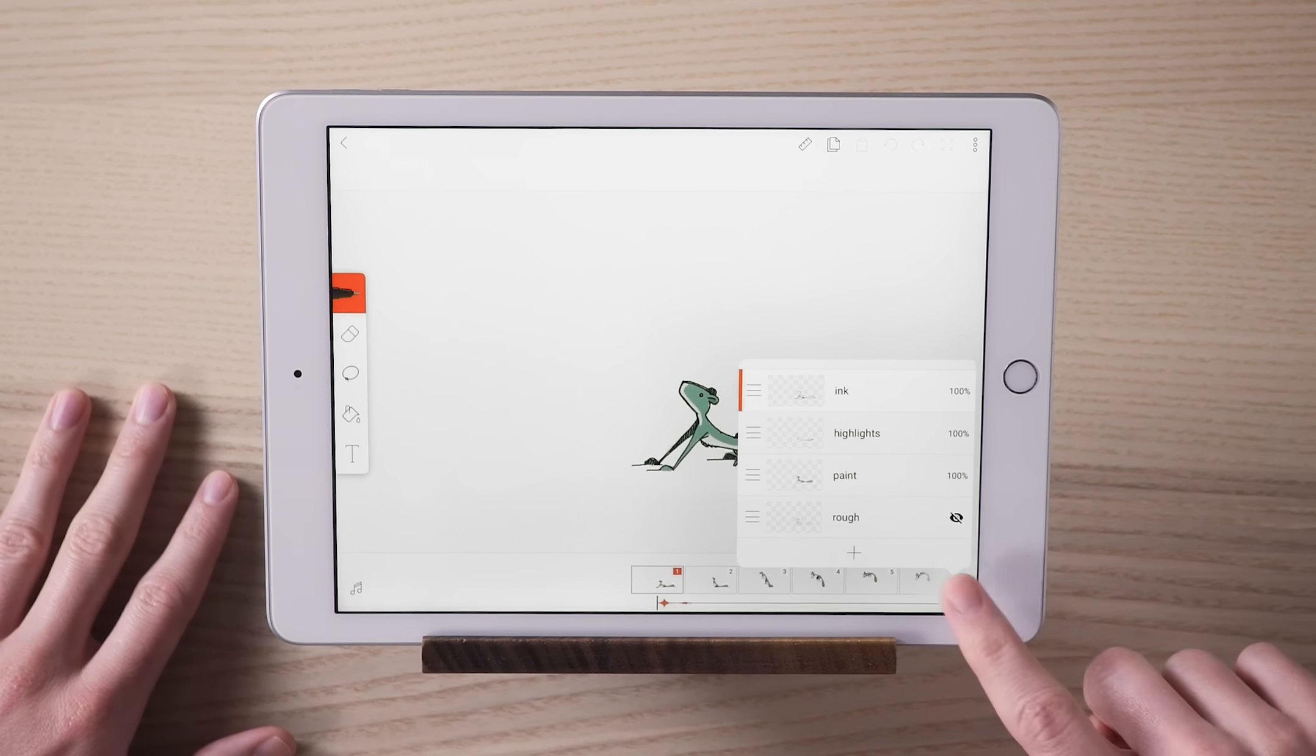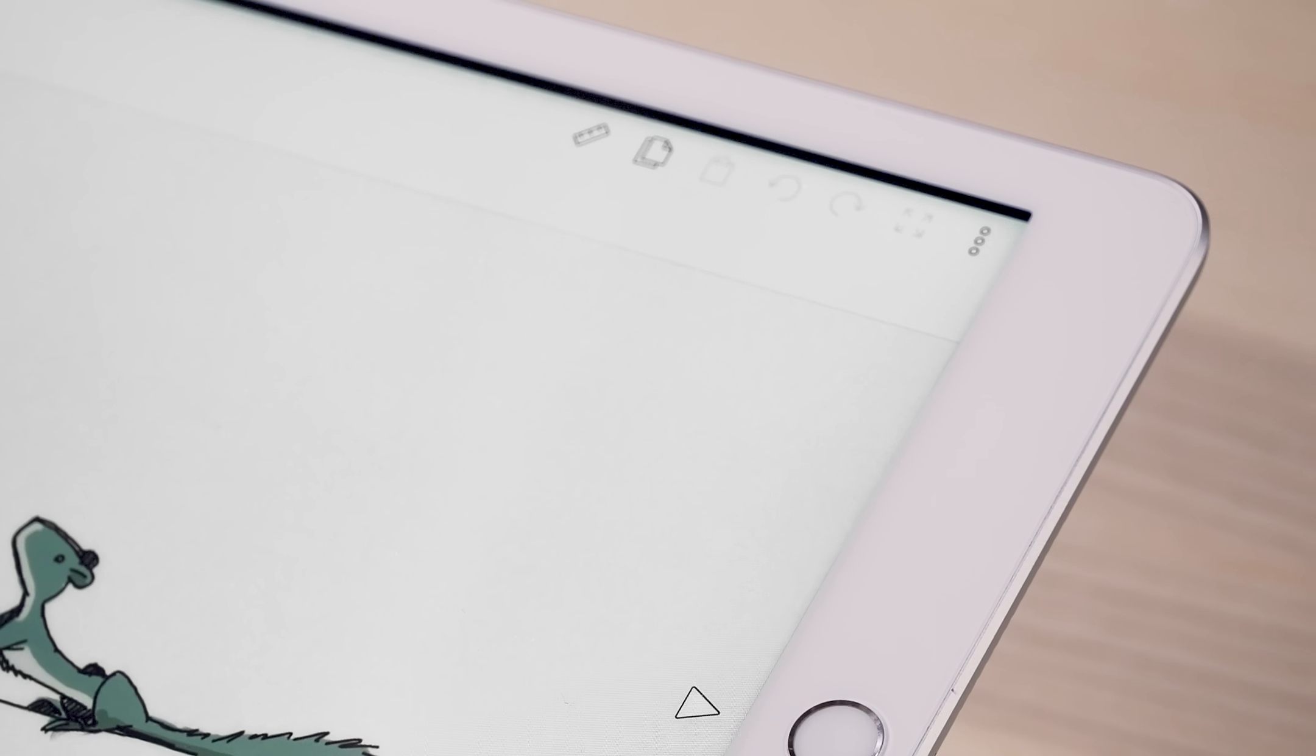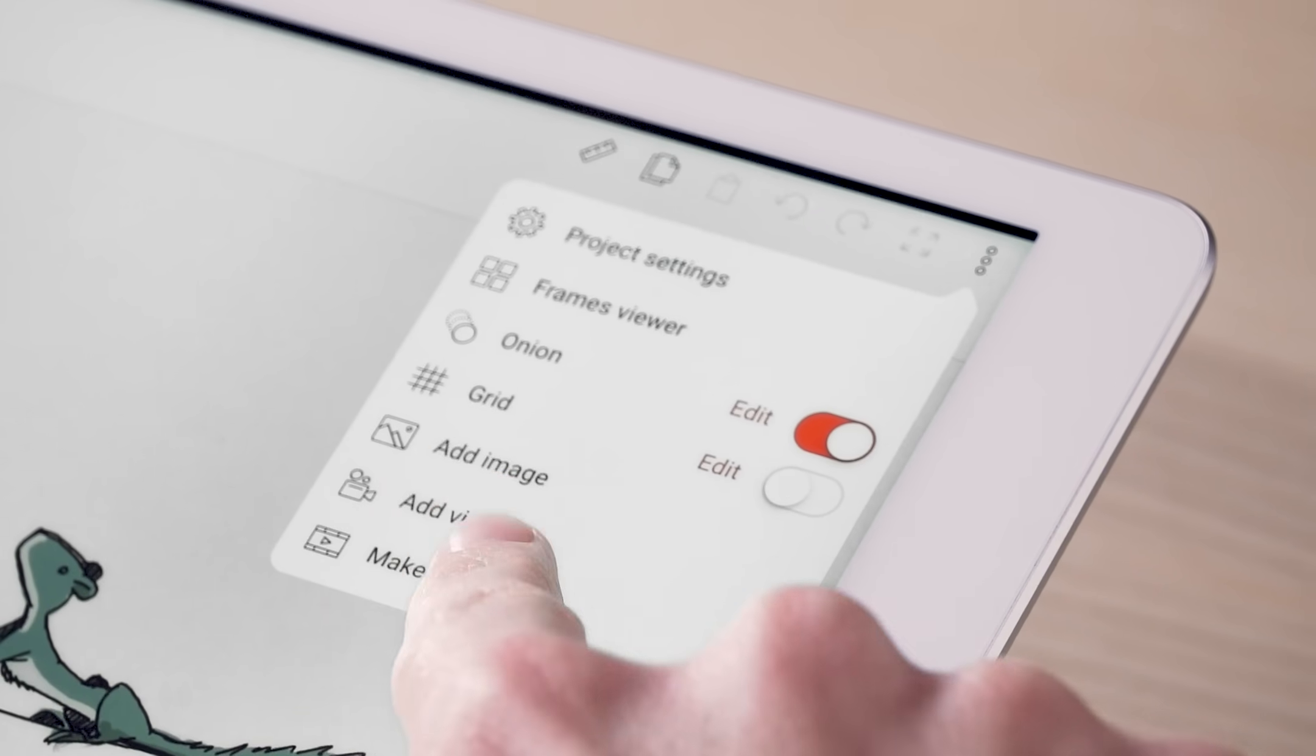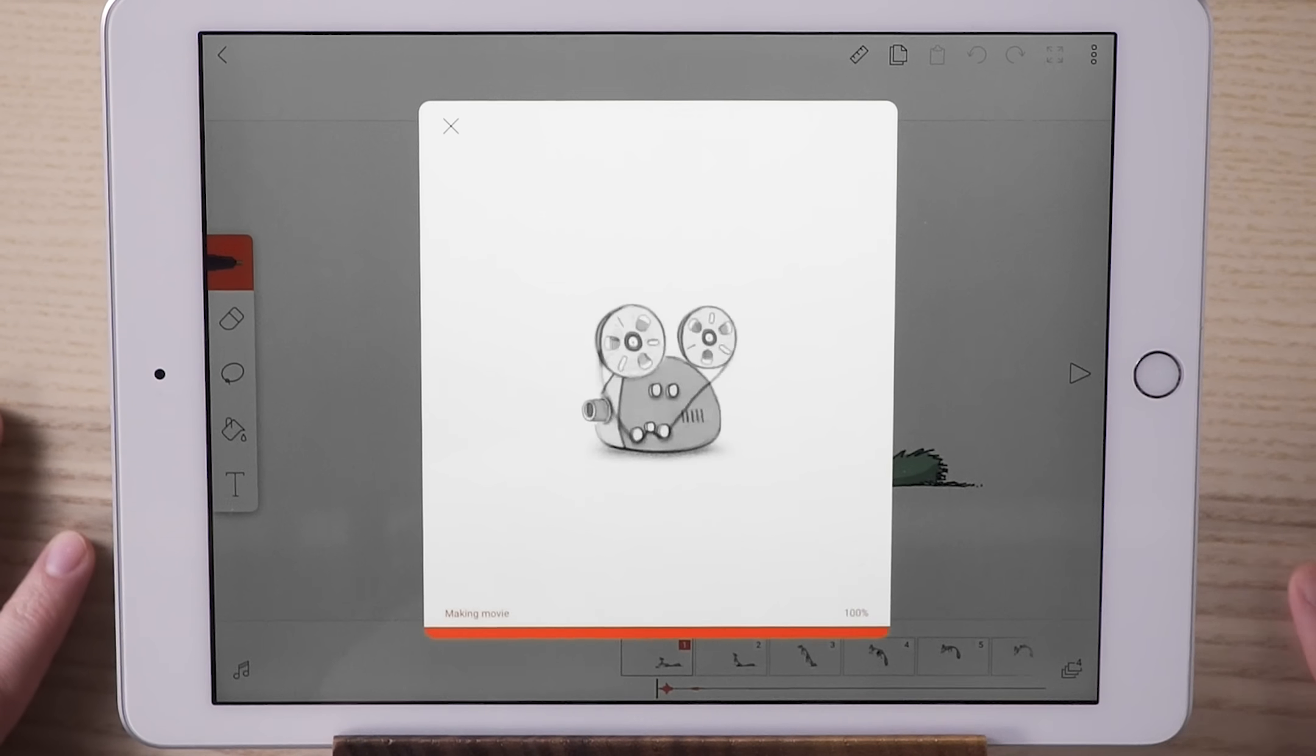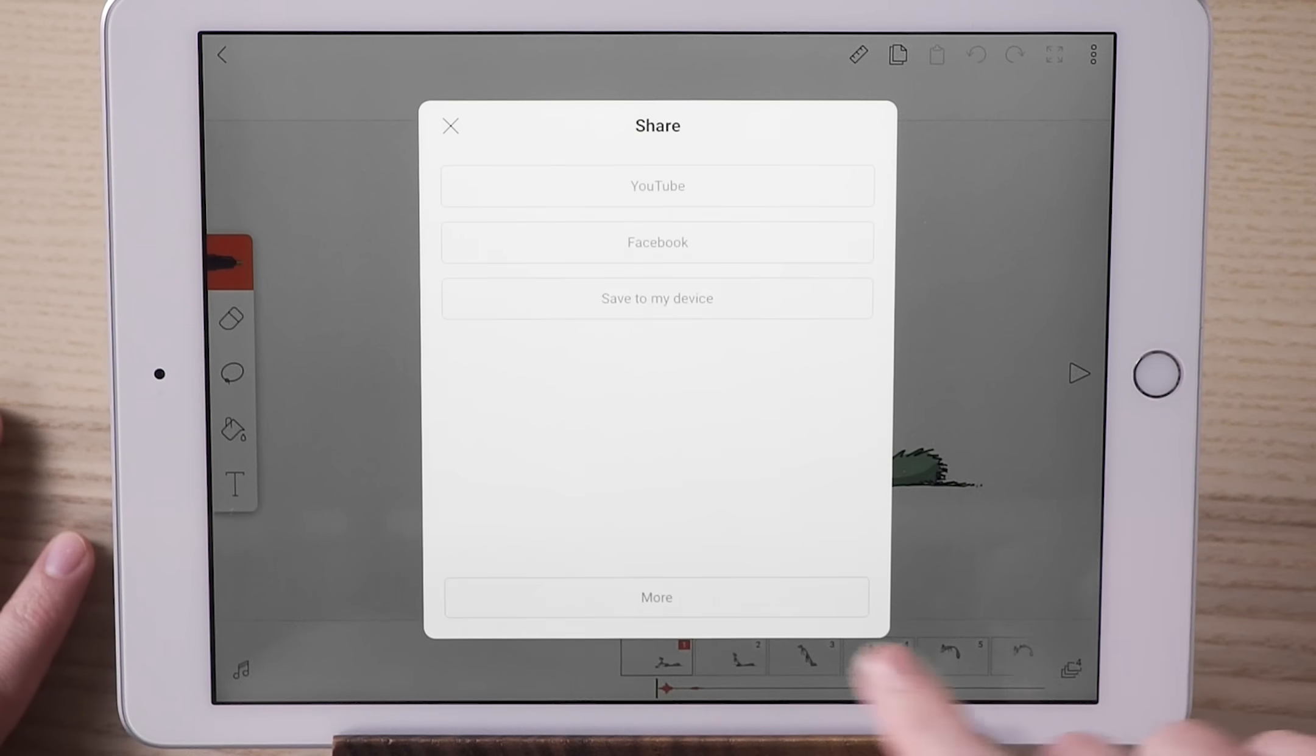When you're happy with your animation and want to share it with everyone, touch the menu here and select Make Movie. Make any adjustments and tap the big Make Movie button. Once your animation is done, you'll get a chance to share it anywhere you want.